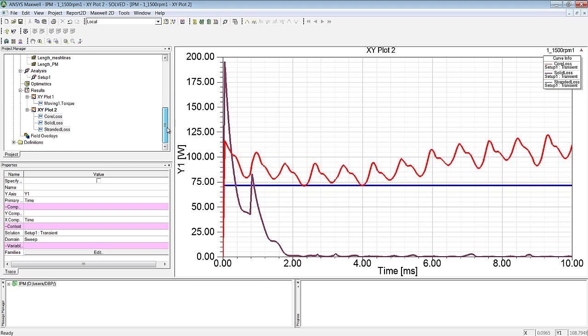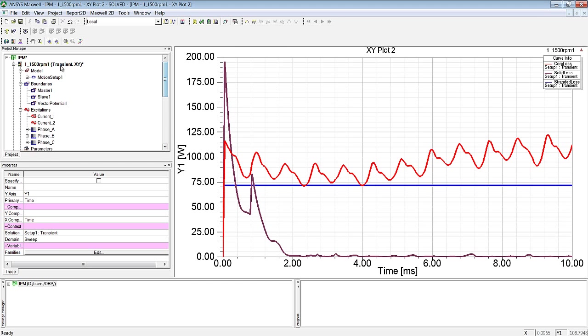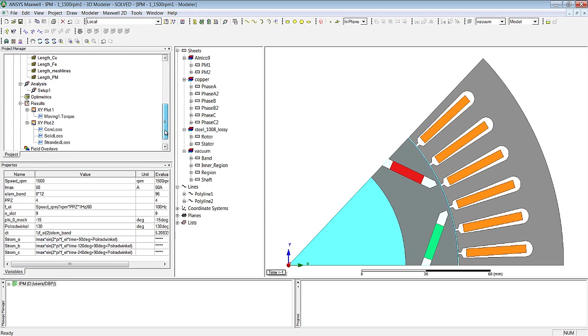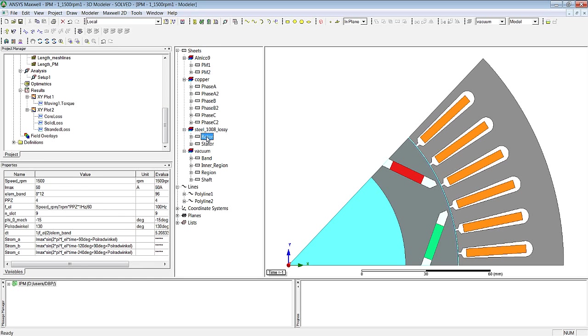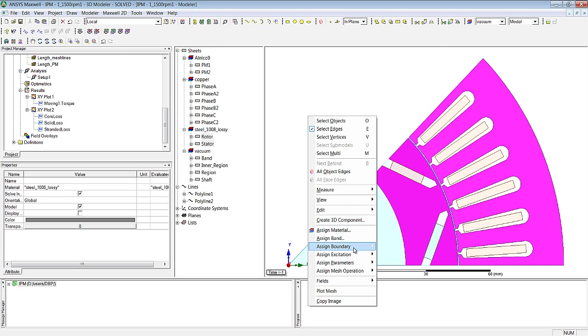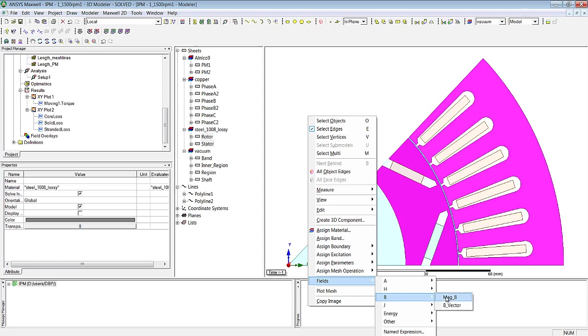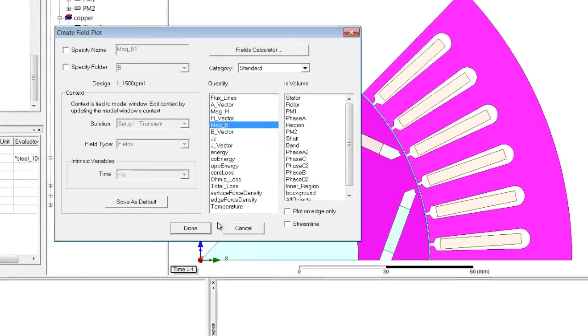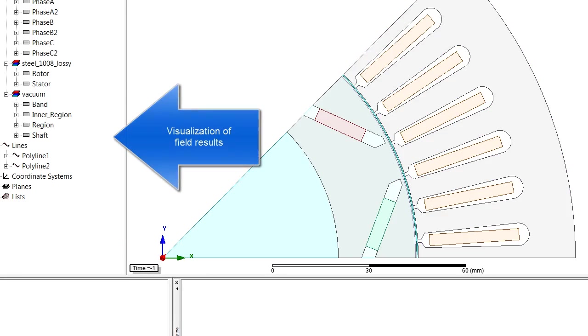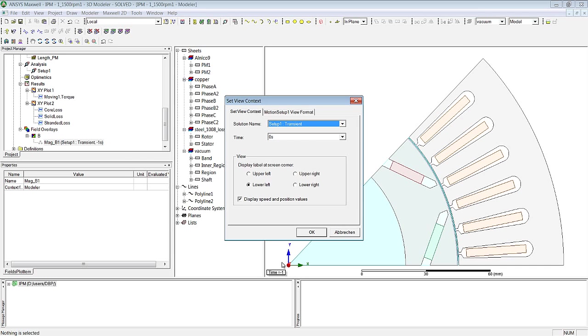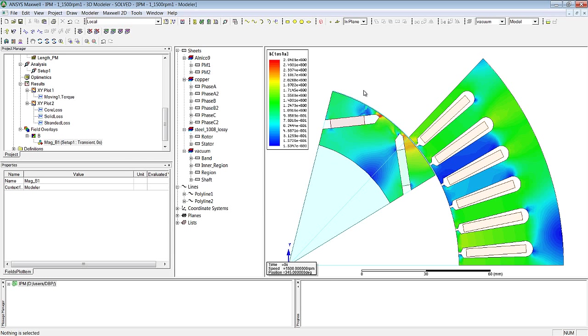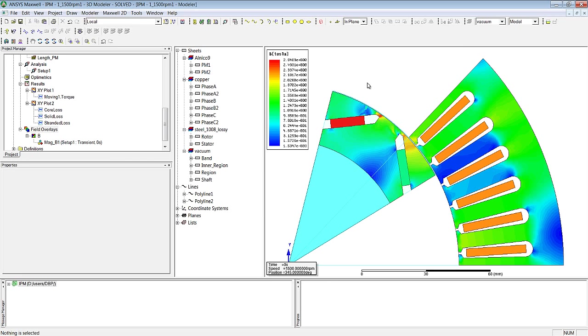We can moreover look at the field results, distributed result quantities, for example the magnetic flux density in the ferrous components, designated B. It's of course necessary to specify a point in time where we want to examine this result quantity. We see that here.